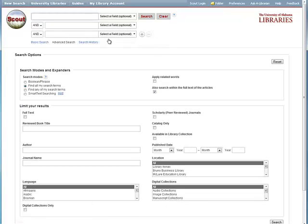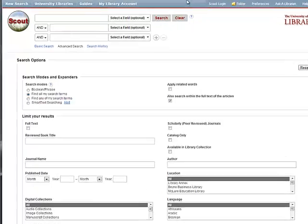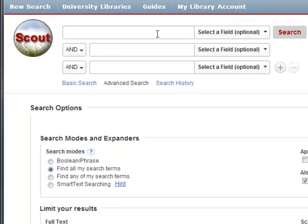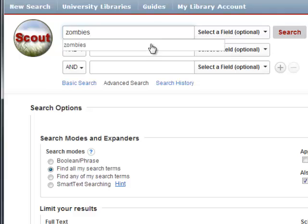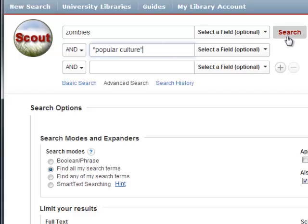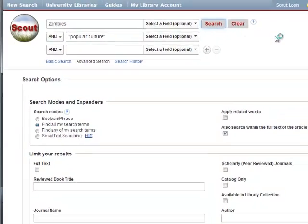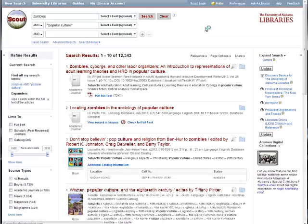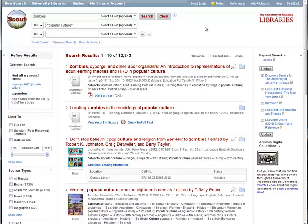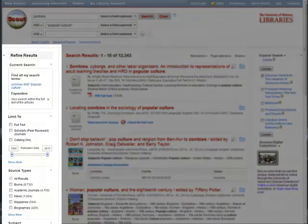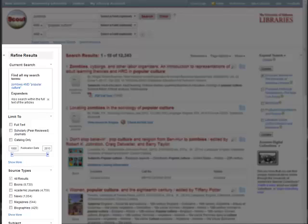Limiters are filters that narrow down your search results. Starting from the Scout advanced search page, let's search for zombies and popular culture. This search results in thousands of possibilities. We could sift through all of the results, or we could use the boxes on the left side of the results page to filter out what we don't need.